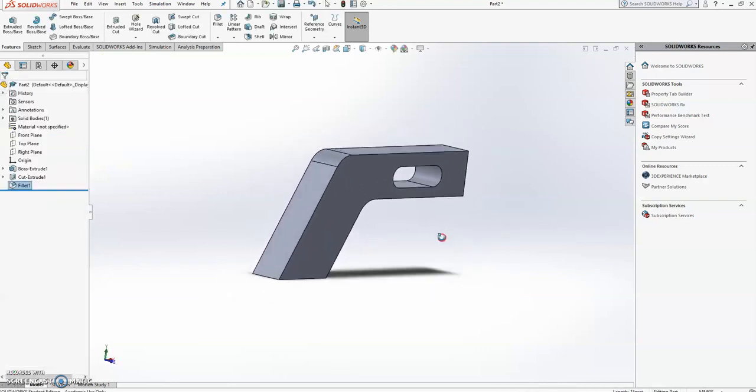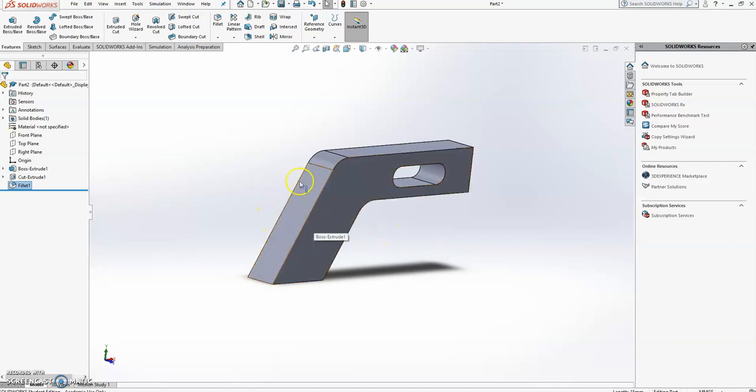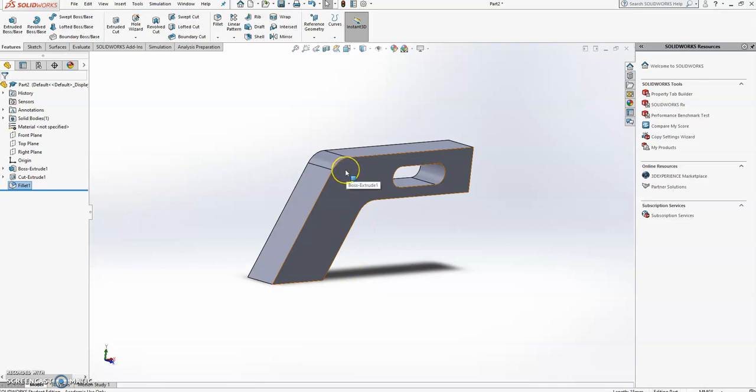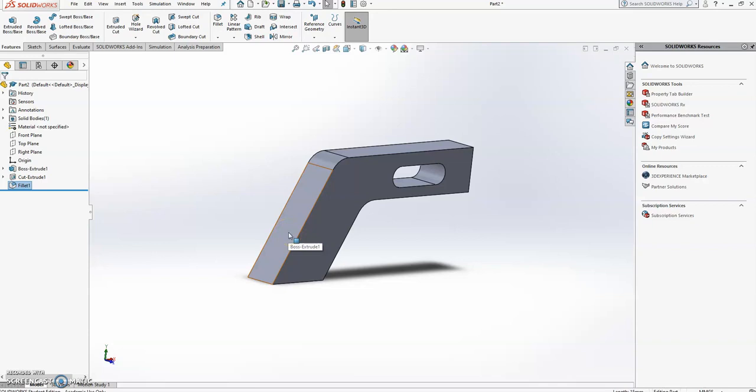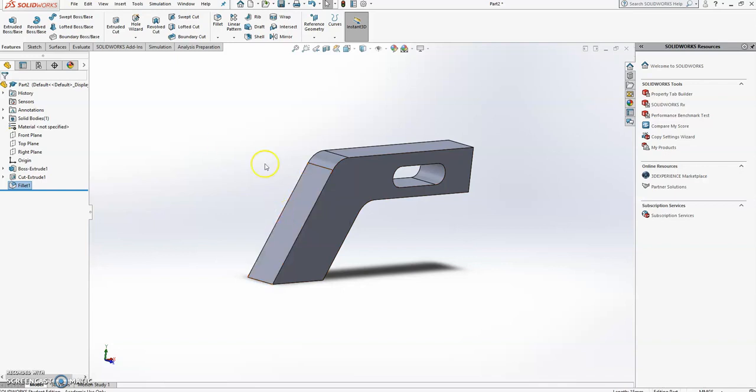Now the thing that I haven't done here, and that you might not have come across before, is this business of splitting a face to give the mechanical simulator a place to apply a constraint, fixed constraint for instance, or like we did previously, the force. Only a portion of a face. At the moment I can only select that full face.